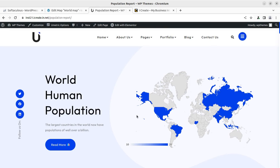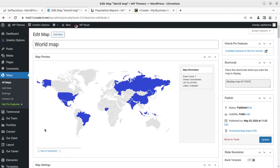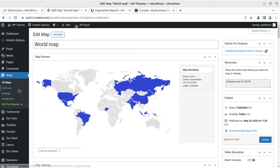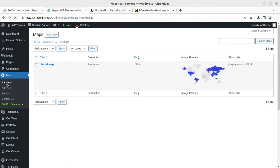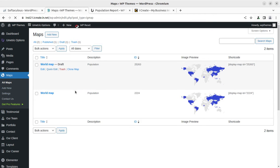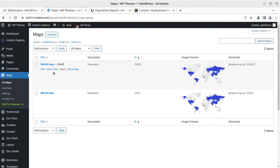So I'm here at the backend of this website and this is the world map, and it is coming from a plugin. I will definitely let you know which plugin has been used. First of all, what we can do is we can clone this map and we are going to make some changes. So better we can clone this map.